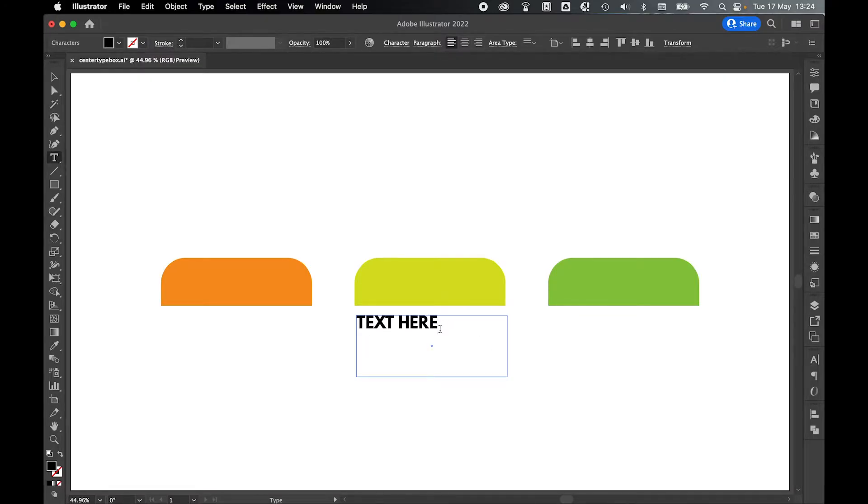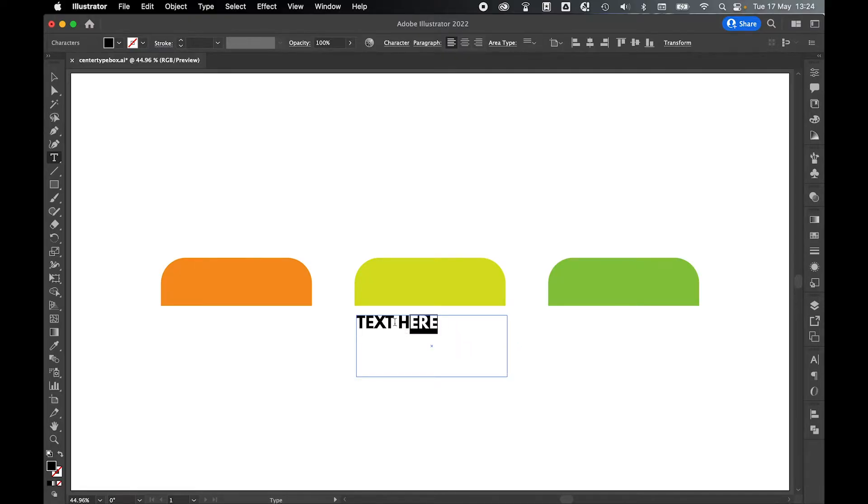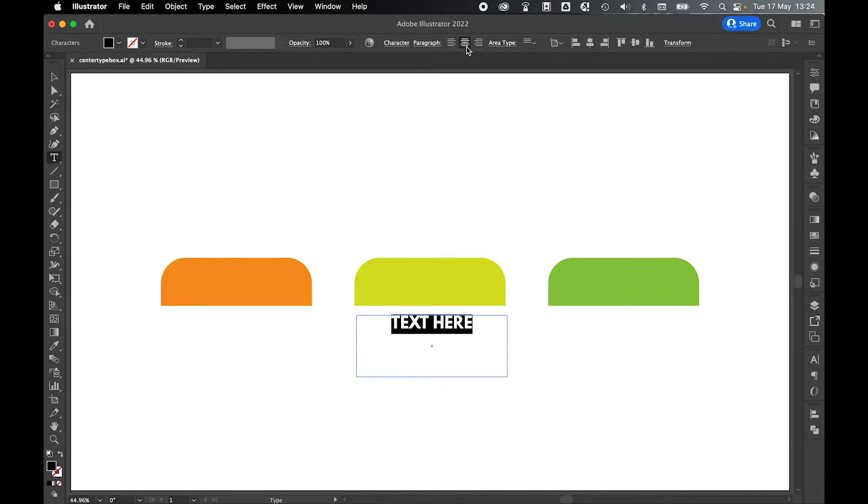From there now we can use the cursor or we can press Command or Control A to highlight all this. And then I'm going to come up to my paragraph options here and I'm going to center align the text.